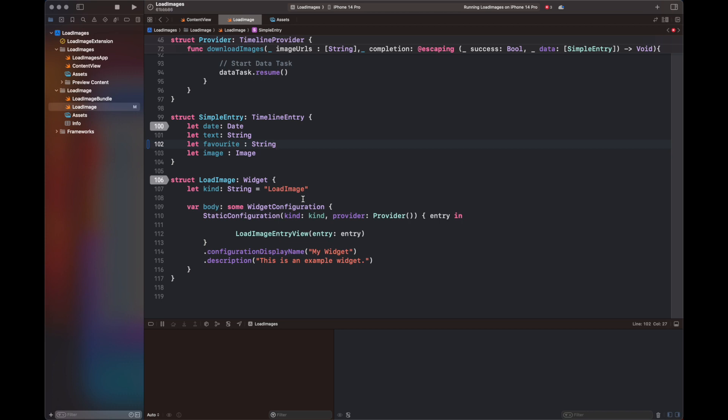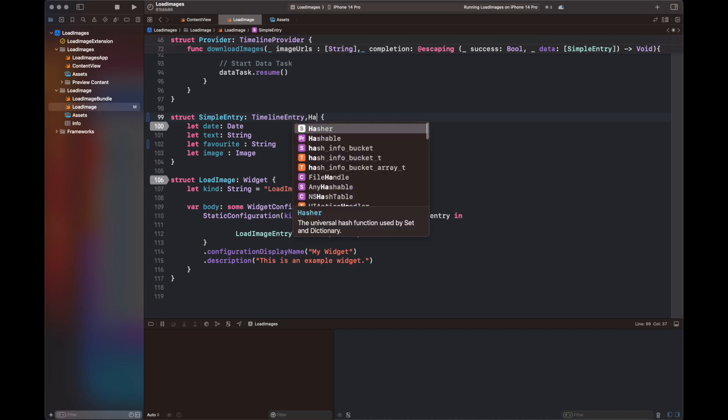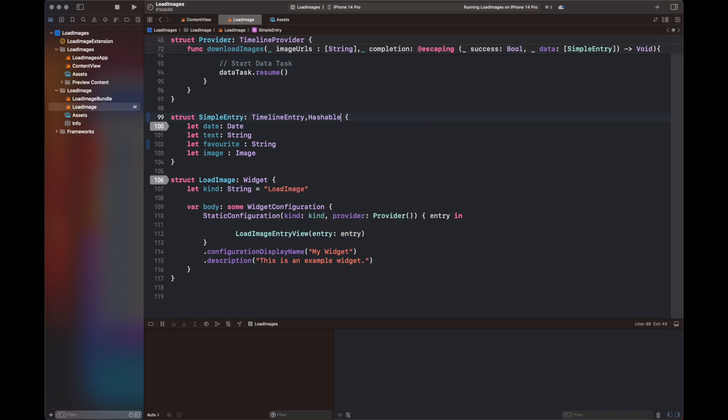Here I'm going to show you how you can add different types of animations to your text. For that purpose, I have added a numeric text with the variable name 'favorite' and added it to my struct SimpleEntry.